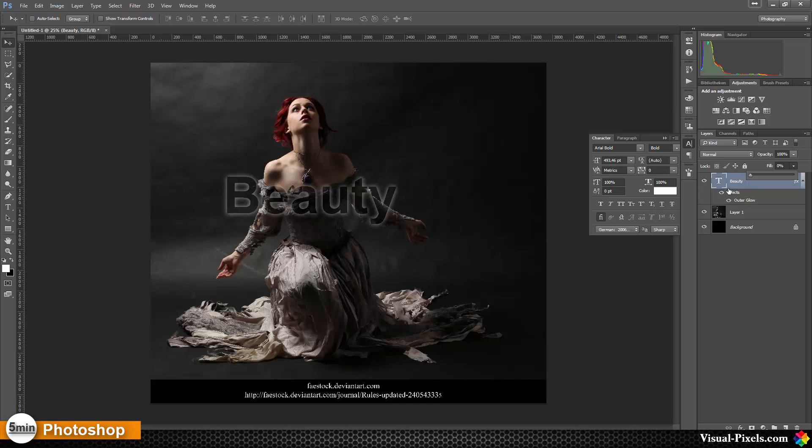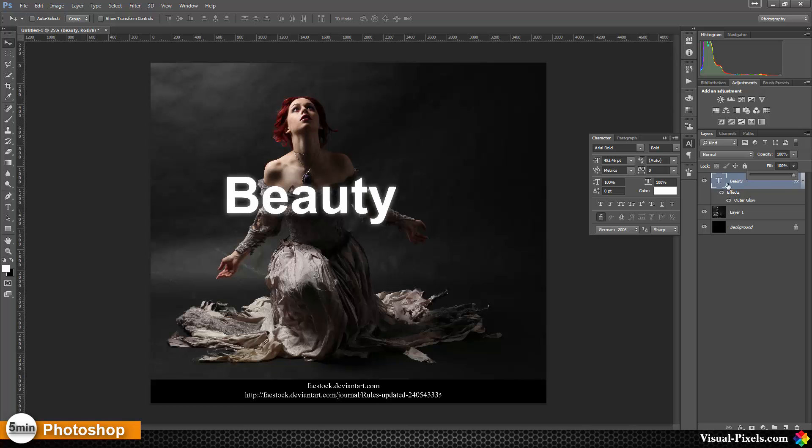Whatever effects the layer, as you can see we now see through the letters but the effect is still there.